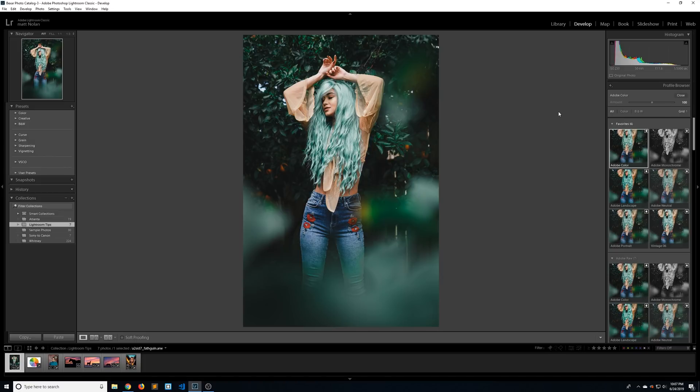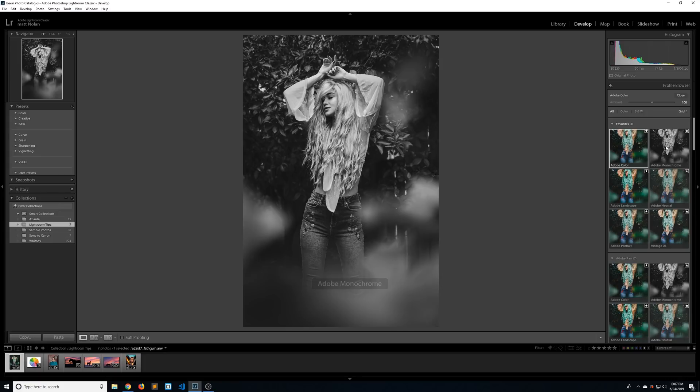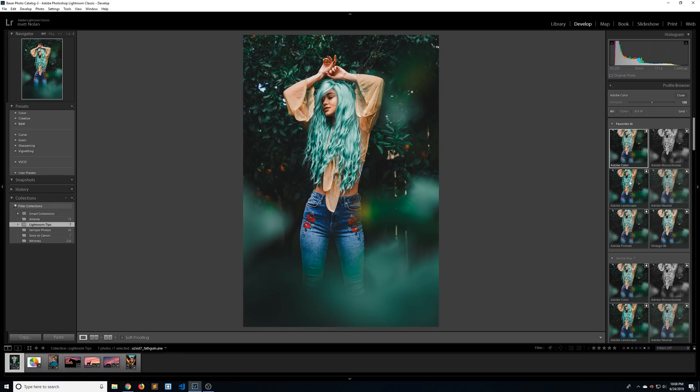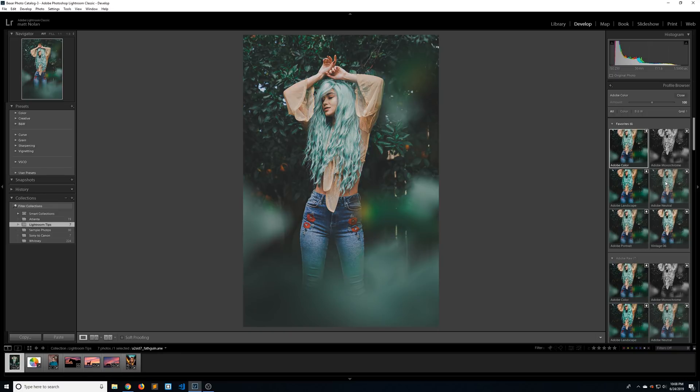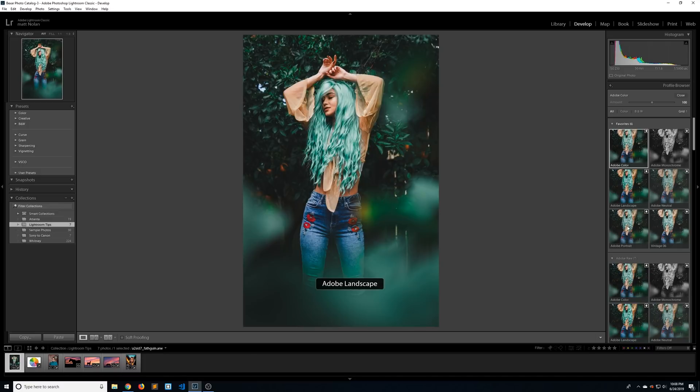This is going to bring up all the different camera profiles that Lightroom has to offer. I'm not going to go through all of them, but I do want to show you some of my favorites. Adobe Color is just the standard default one, but Adobe Monochrome is a really good black and white profile. Adobe Landscape is more geared towards landscape obviously, it increases the saturation and the vibrance a little bit. Adobe Neutral is cool if you're used to editing and working with any type of log or C-log format. This gives you that really flat profile to start color grading from.